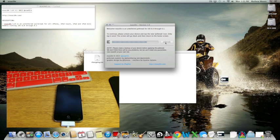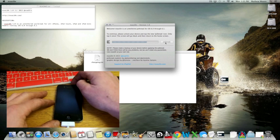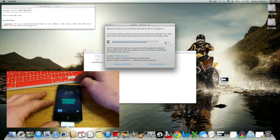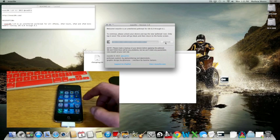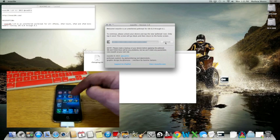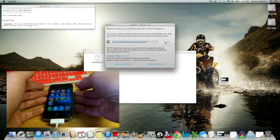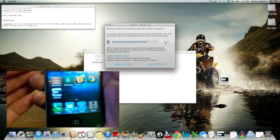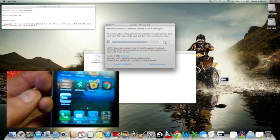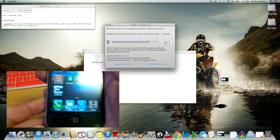Now it says to continue, please unlock your device and tap the new jailbreak icon. Only tap it once. And then the screen will go black. So there it is. As you can see that it says jailbreak. Click that.